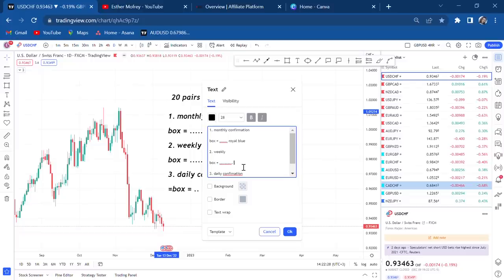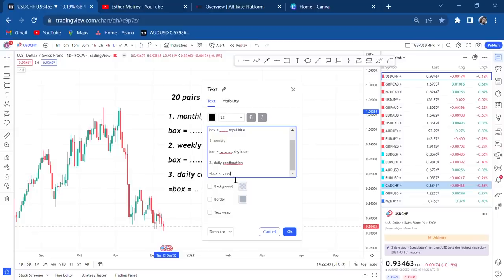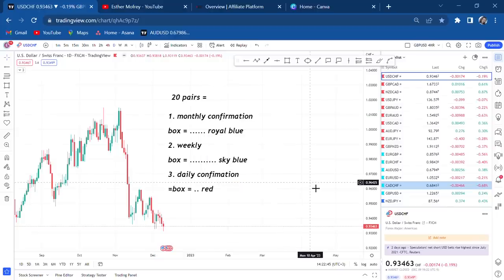Royal blue is for monthly — those pairs I will not be trading until one month ends. Sky blue is for weekly. Red means you have to be on your toes and look at those pairs every day — those are your go pairs for the week.